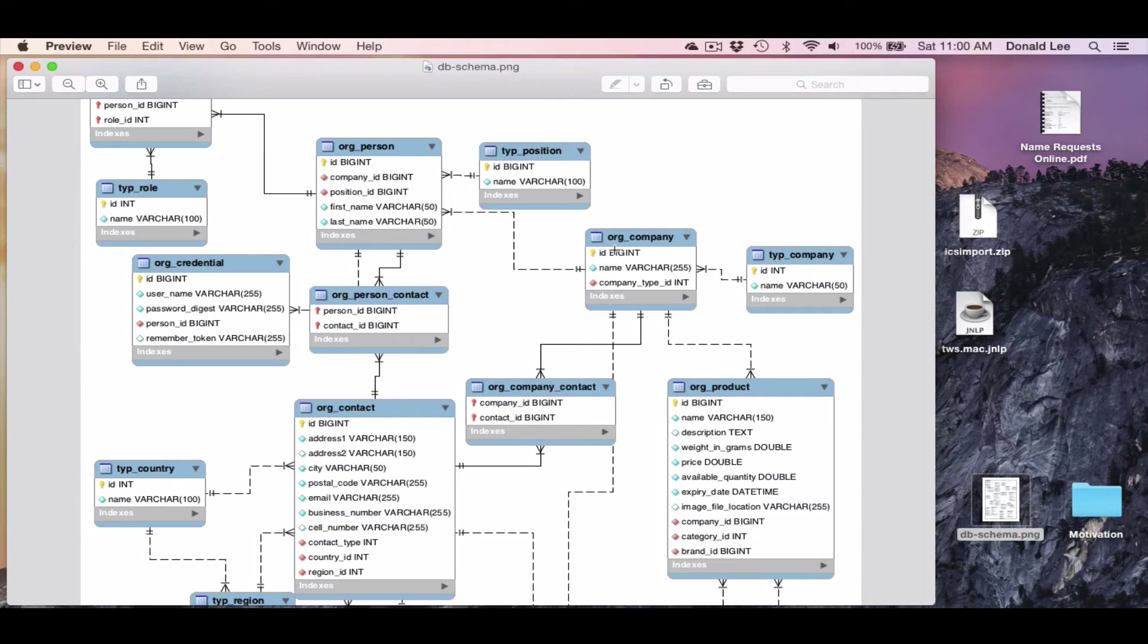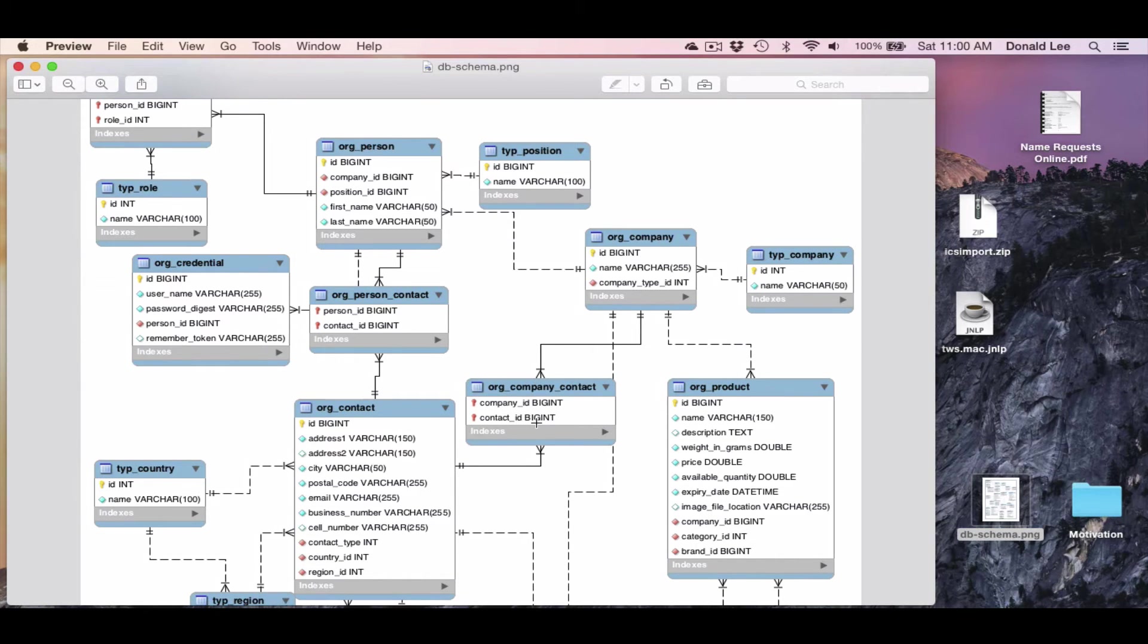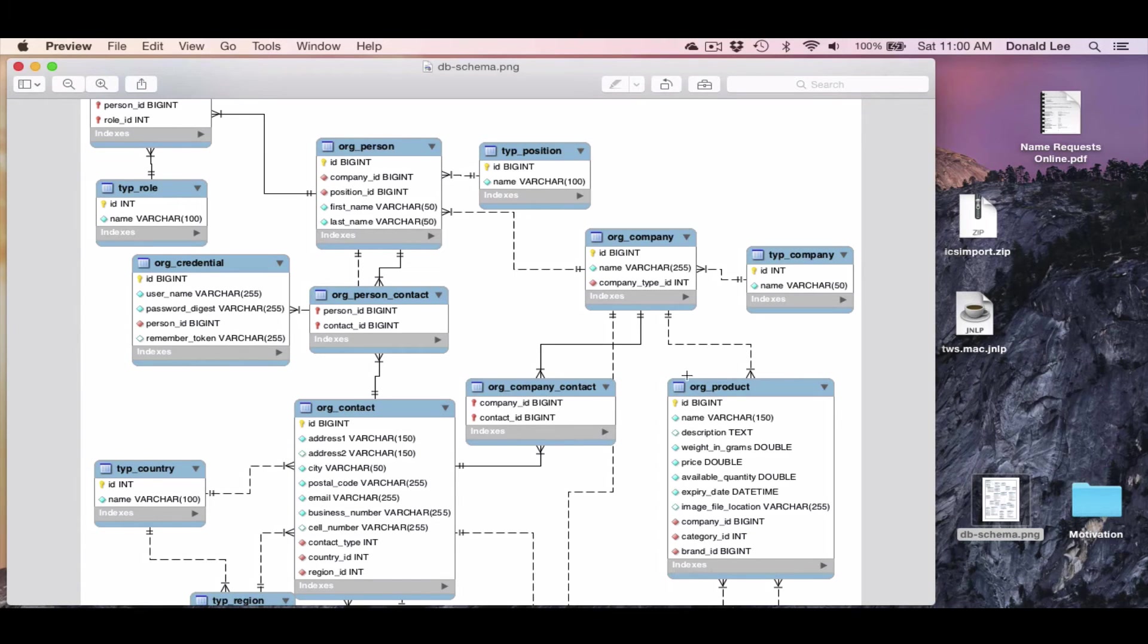you can see that org company is connected to several other tables. It's connected to the org person's table. It's connected to the org contacts table through this intermediate table called the org company contact. And it's connected to the org products table.